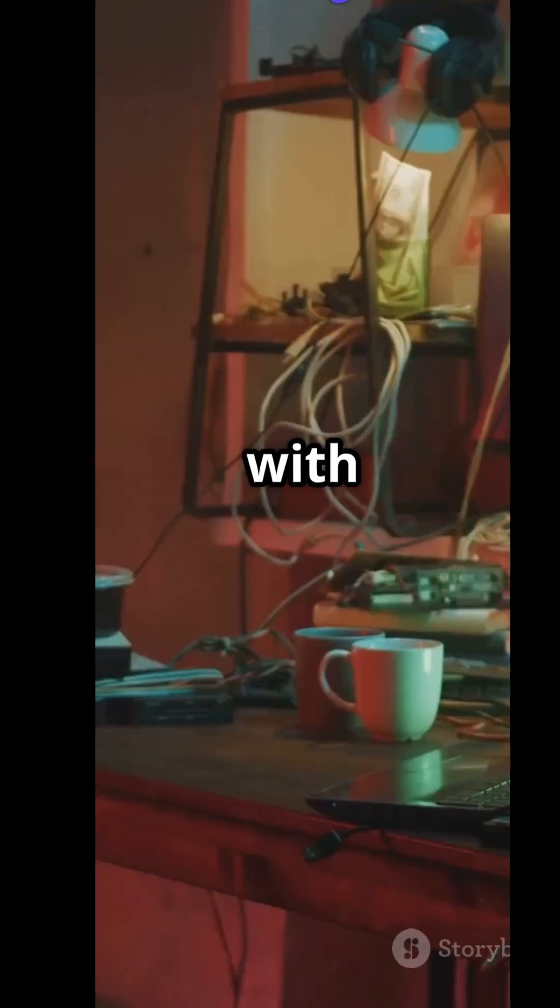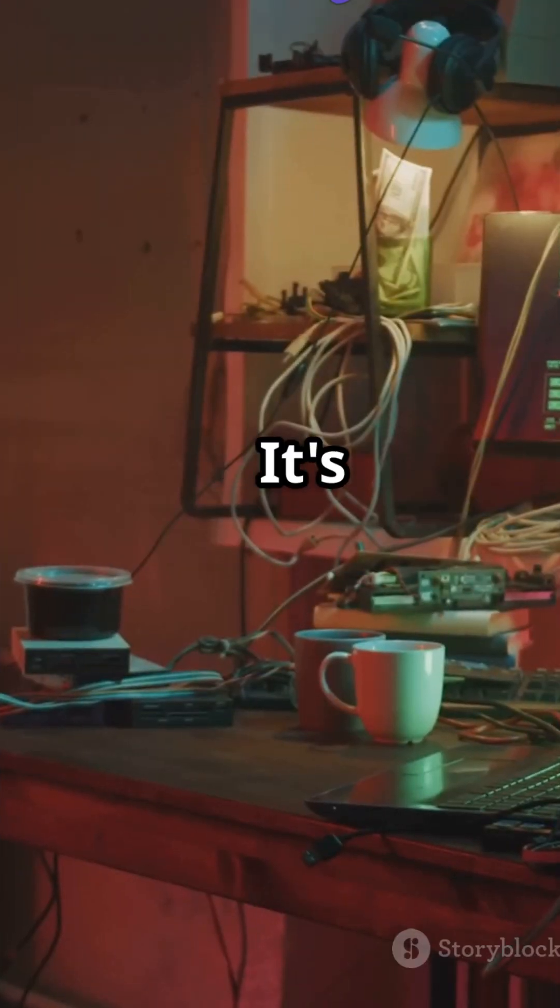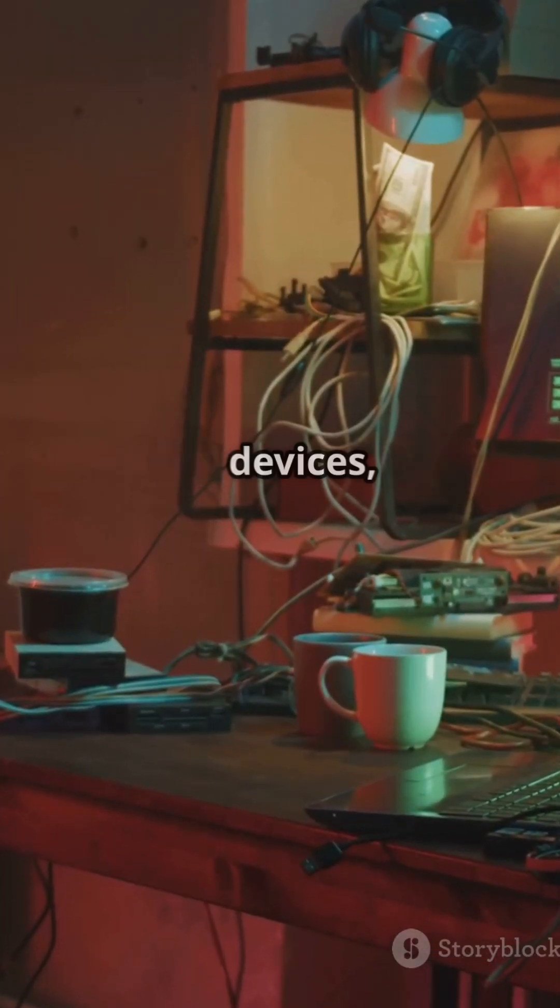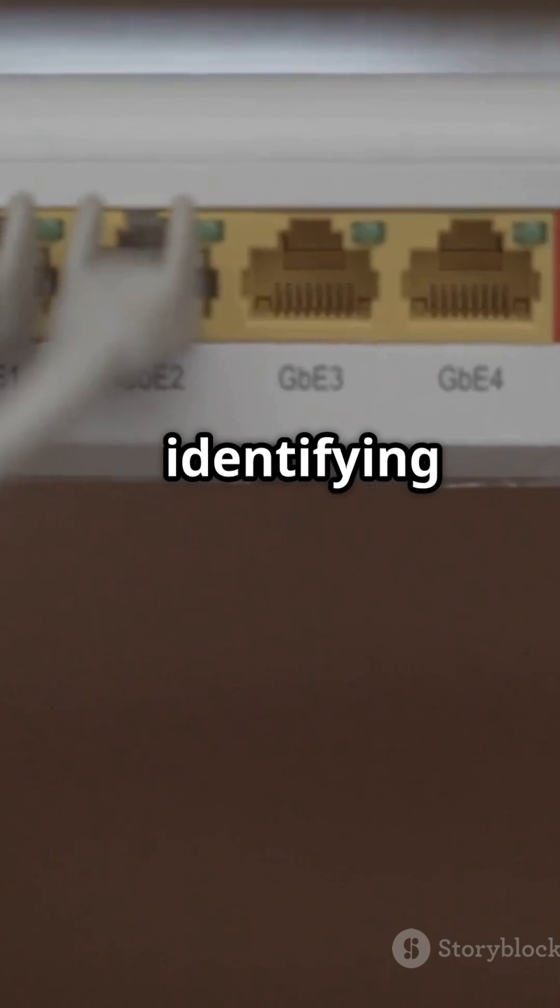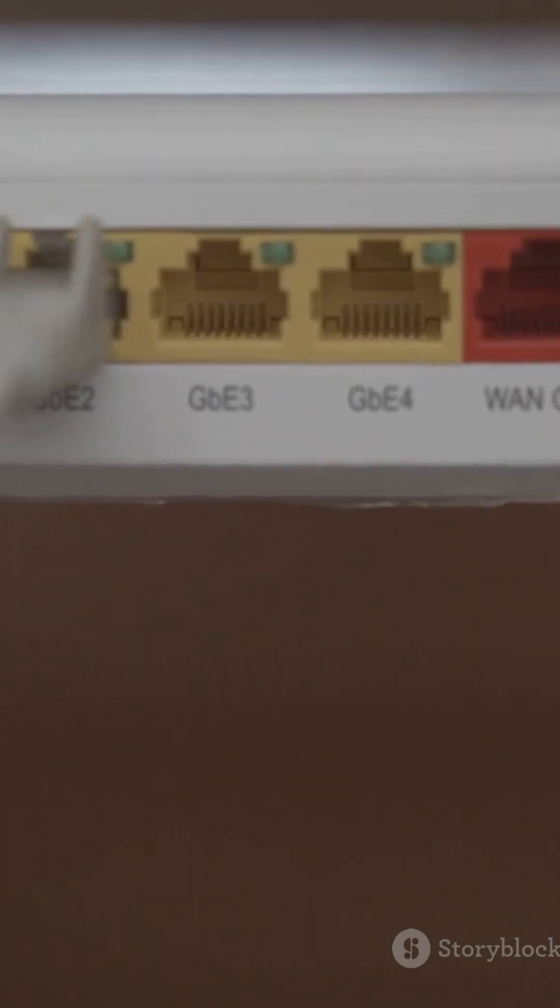Starting with Nmap. It's your go-to for scanning networks, discovering devices, and identifying open ports.